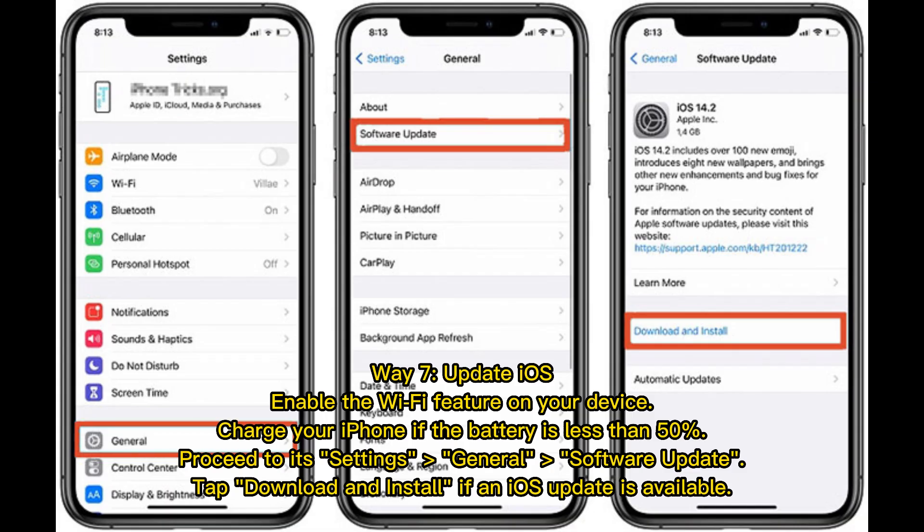Way 7: Update iOS. Enable Wi-Fi on your device and charge your iPhone if the battery is less than 50%. Proceed to Settings, then General, then Software Update. Tap Download and Install if an iOS update is available.